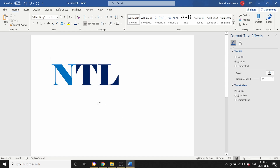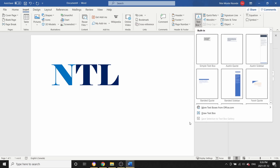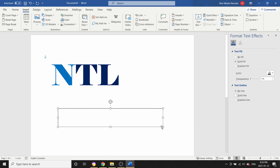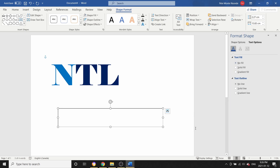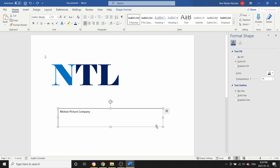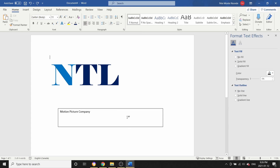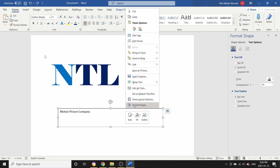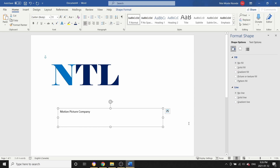Now we're going to leave the text as is and add another text box, because we want to show what our company is, as most logos do. So we're going to add it — this is a motion picture company, so I'm going to type 'motion picture company.' We're going to do the same thing again: remove the line and remove the fill. Select it, right-click, Format Shape, no fill, no line.